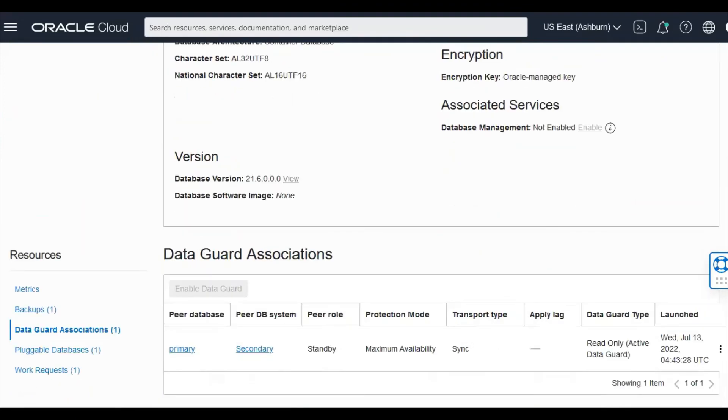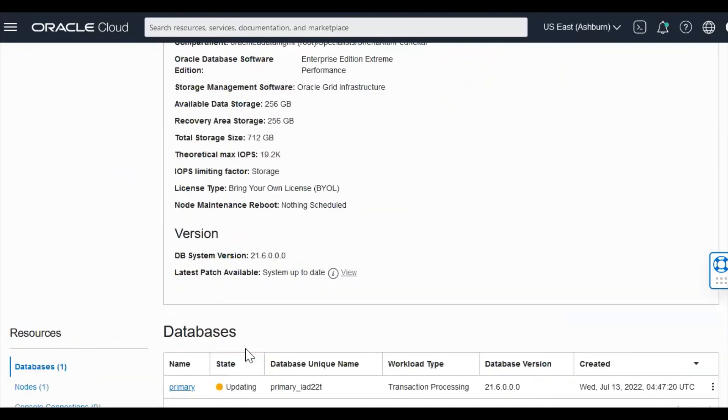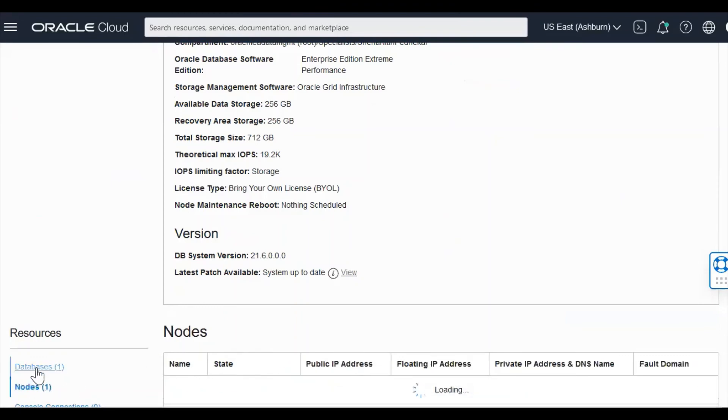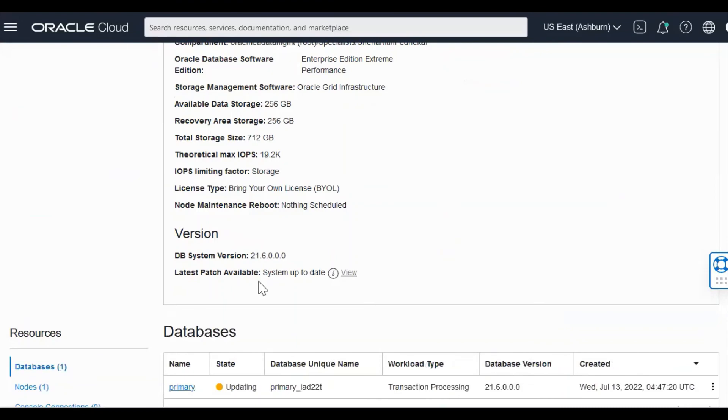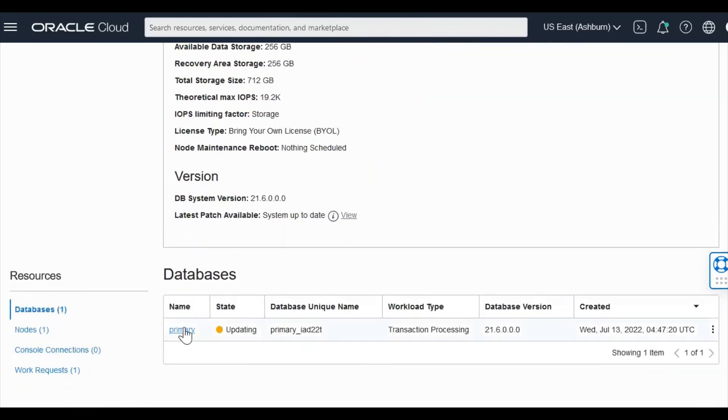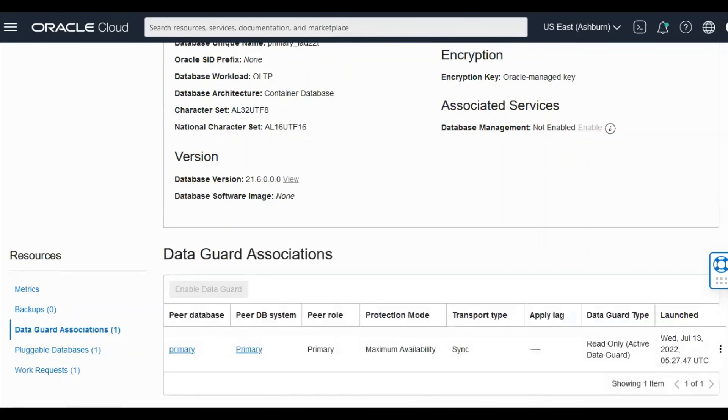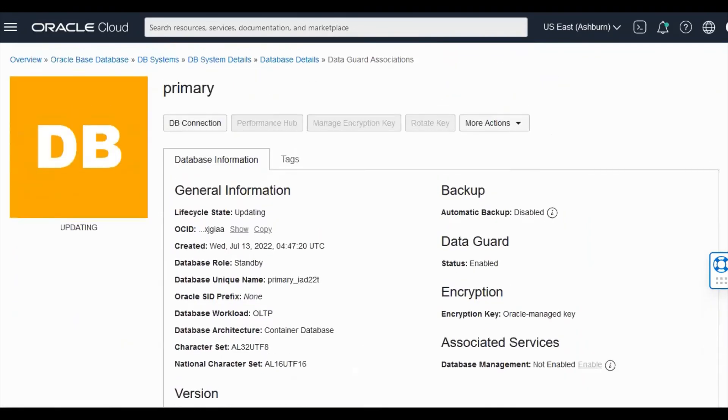So let's go to the secondary system. Notice the database name primary. So you will have another database created with the same name, but you will have a different database unique name for your data guard. So this is also a single node. It's the database that gets created with the same database version. And it will also show you your association with the primary. So now we are in the secondary database system.